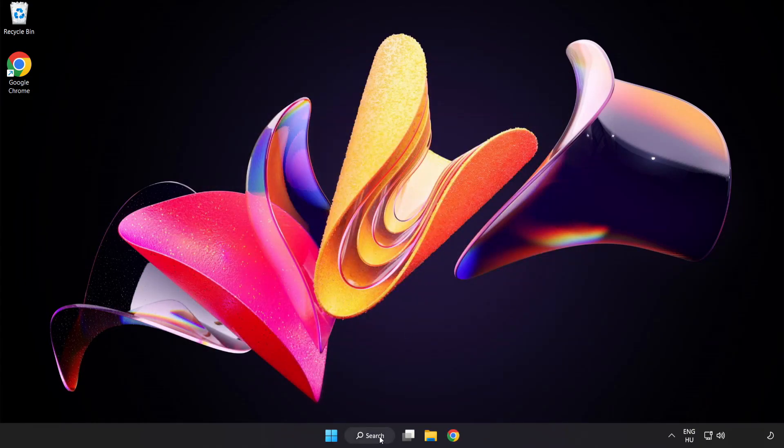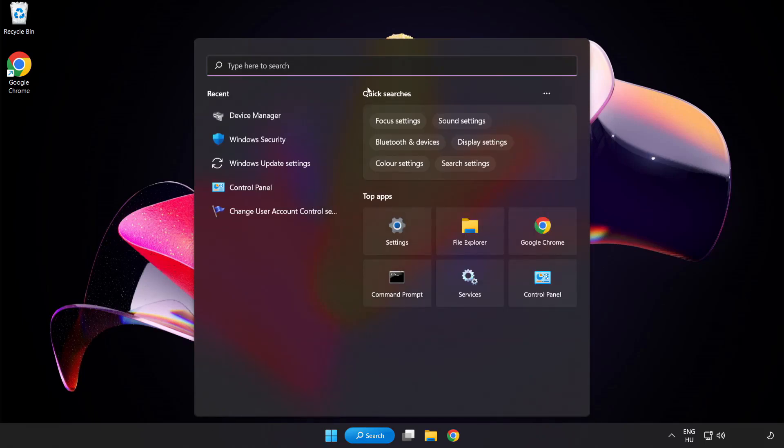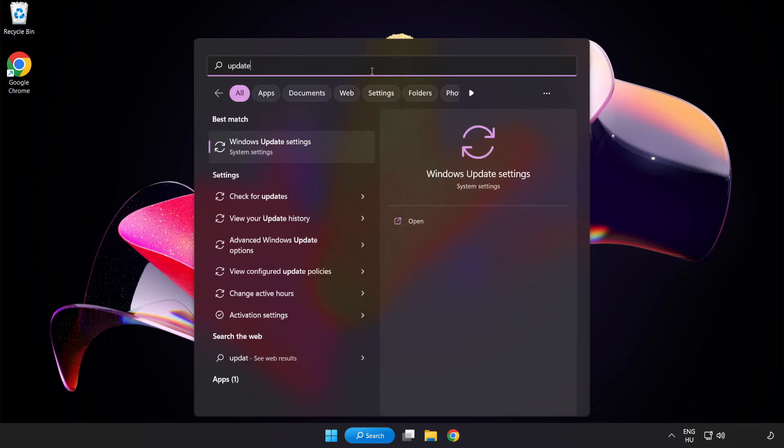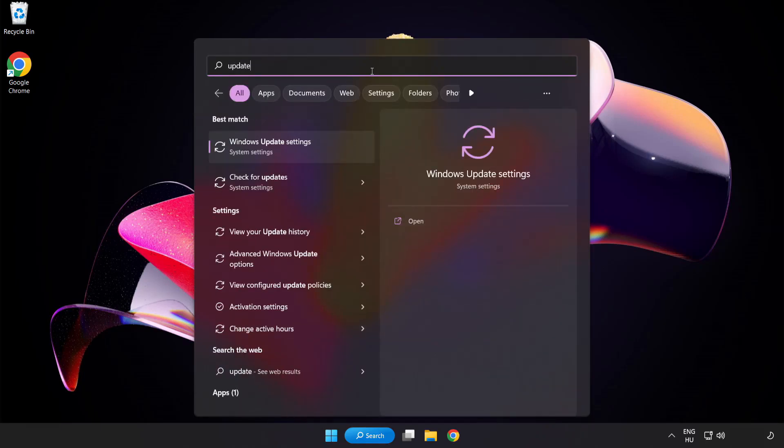Click search bar and type update. Click Windows update settings.